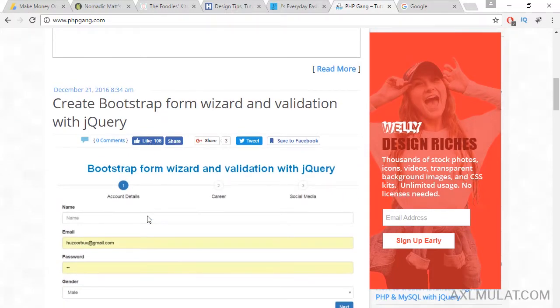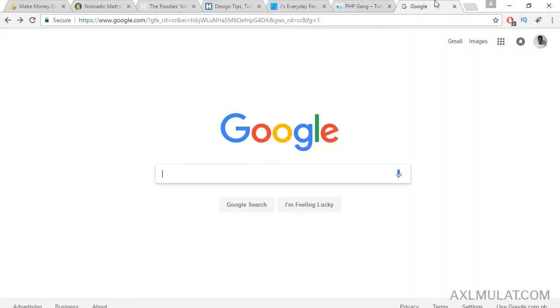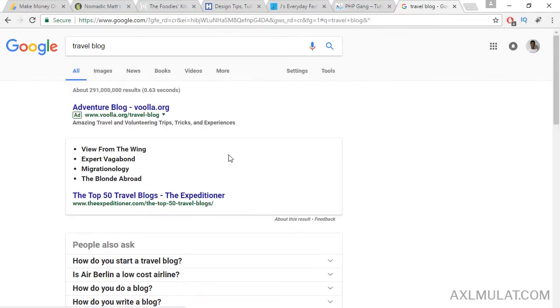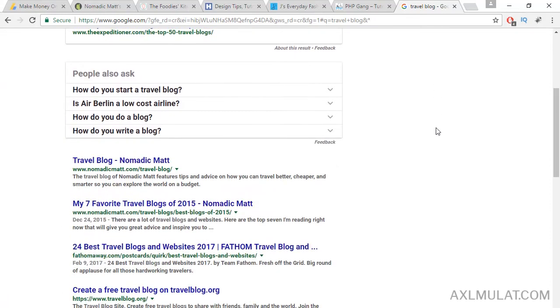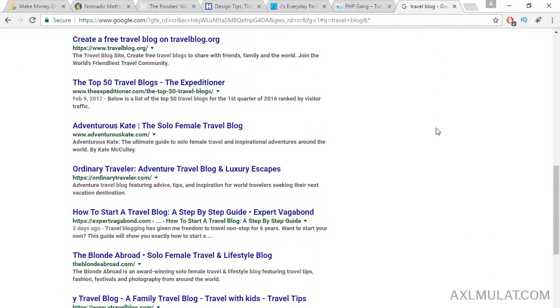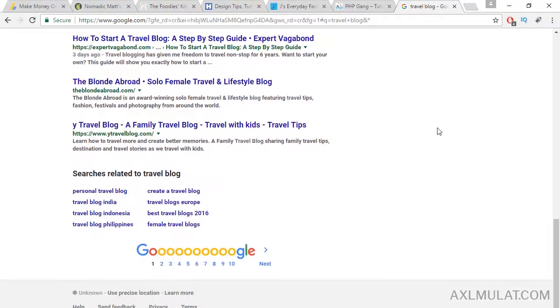And also you can find another inspiration websites in google.com. Just type here travel blog. There's a bunch of results about travel blog. You can browse inspiration blogs.